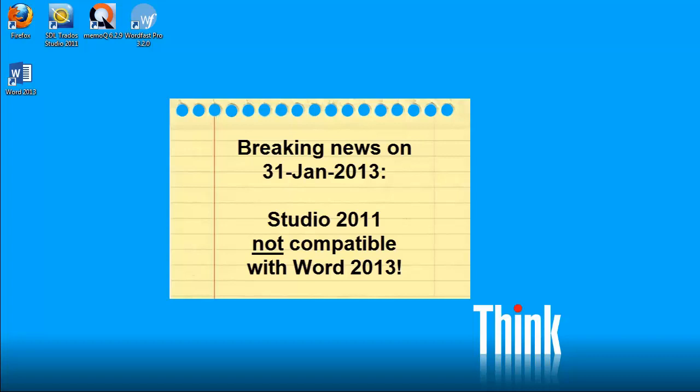In this video, I will show you what happens when you try to open a Word document created in Word 2013 using Studio 2011.